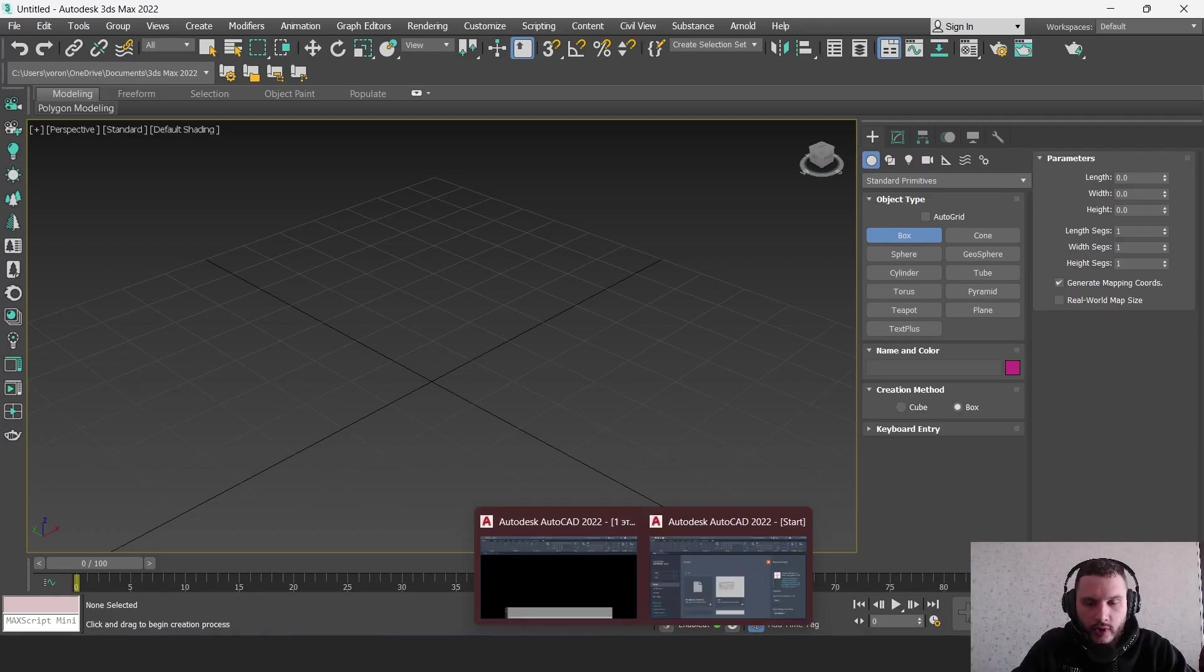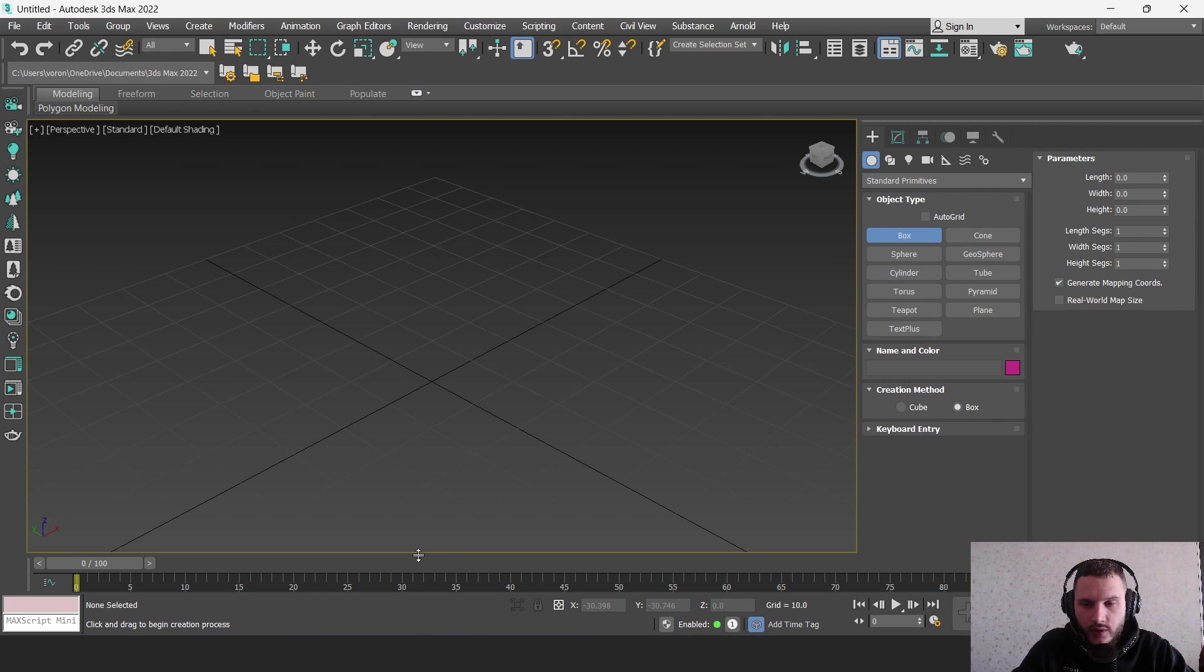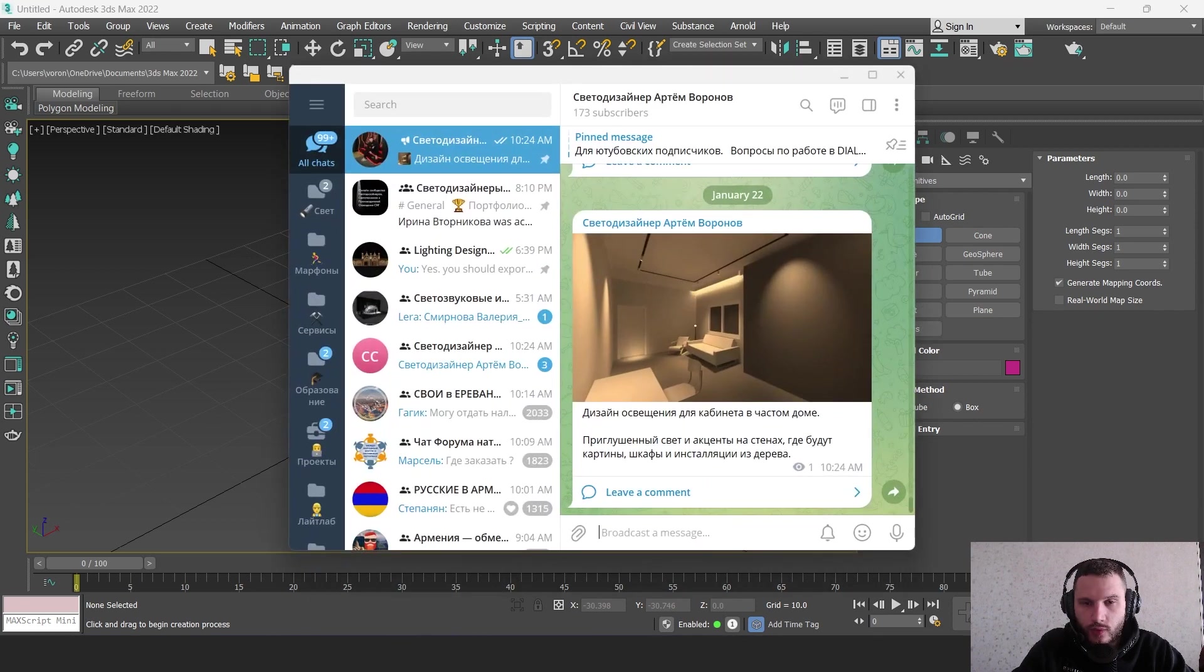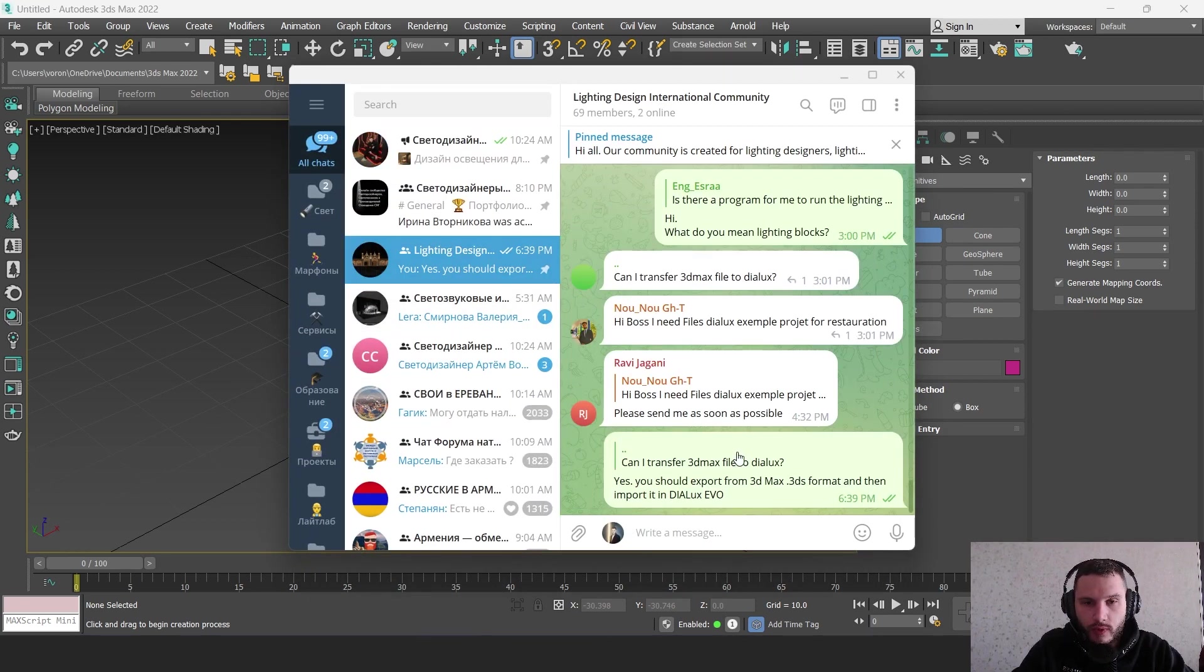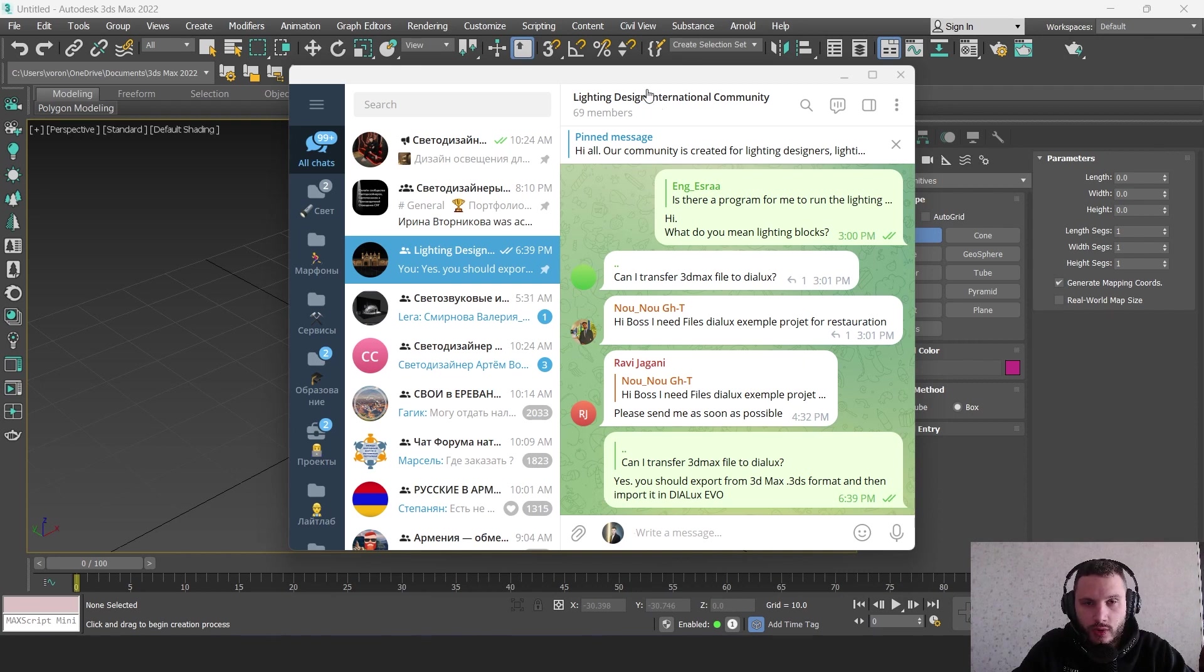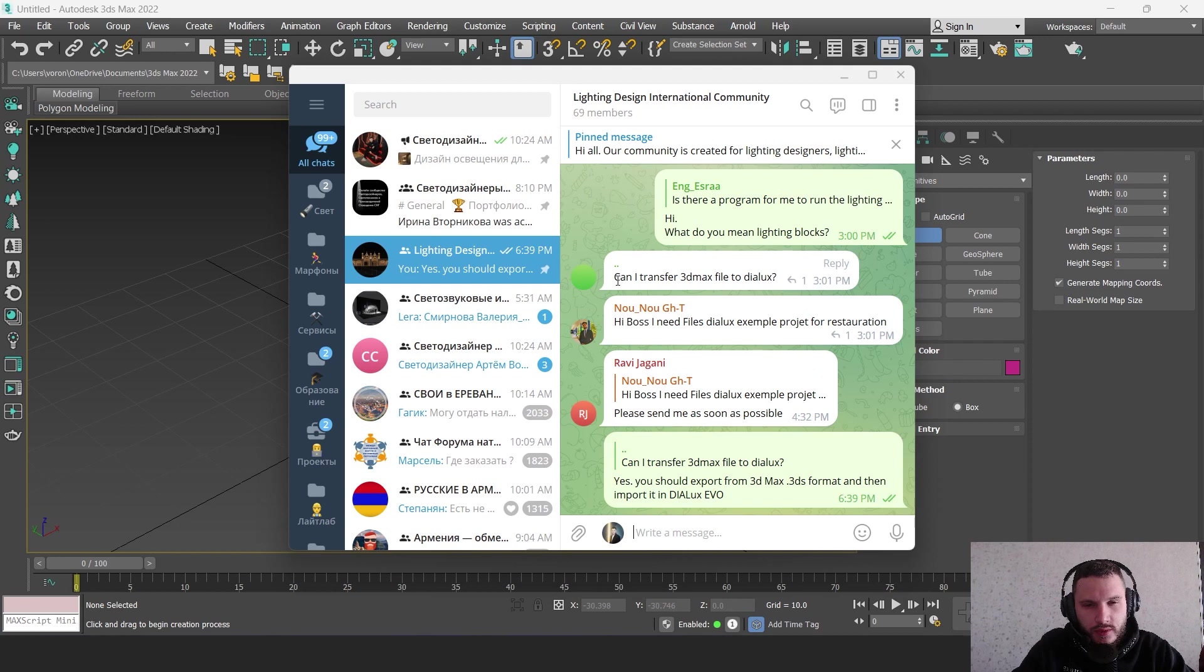Hello my friends, this video is an answer to a question from one of our subscribers in the Lighting Design International community on Telegram. He asked: can I transfer a 3ds Max file to Dialux?